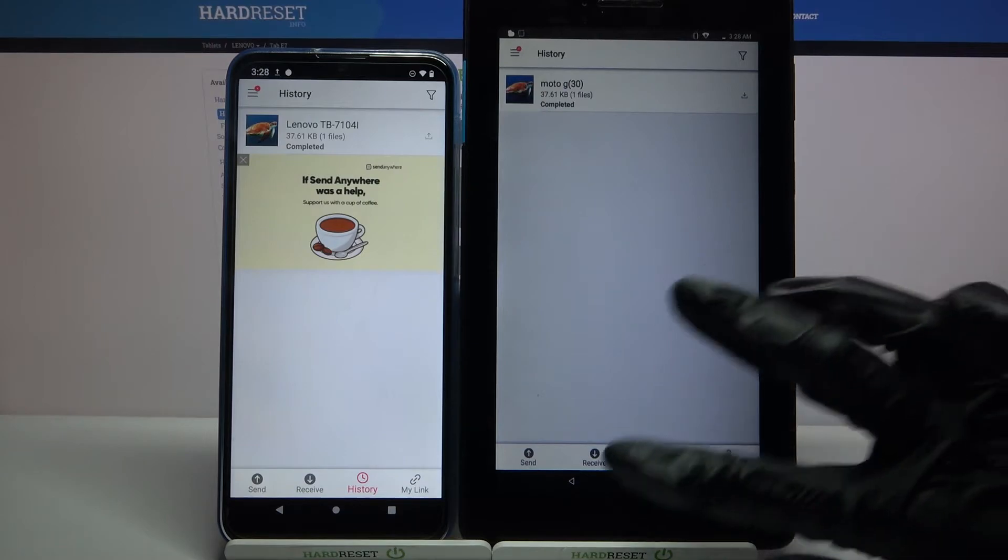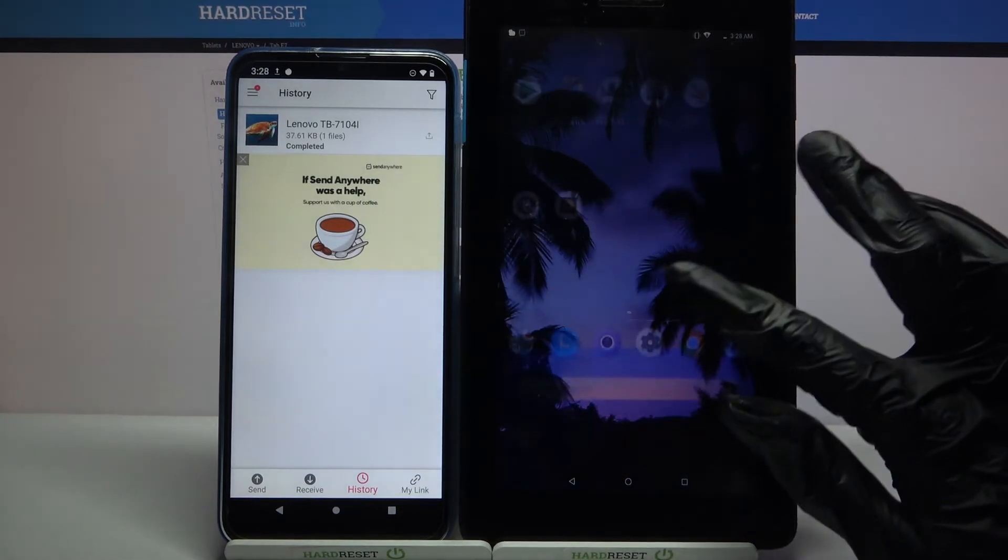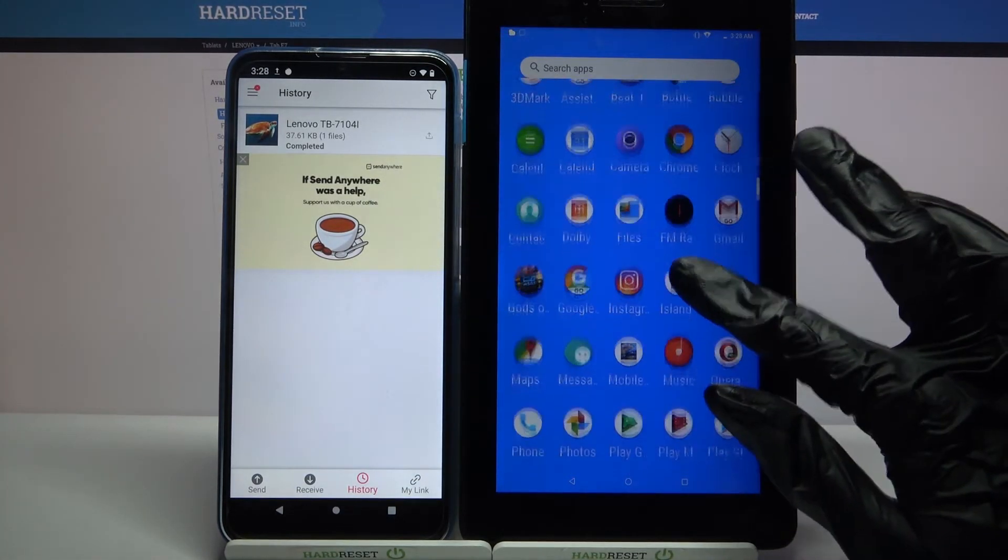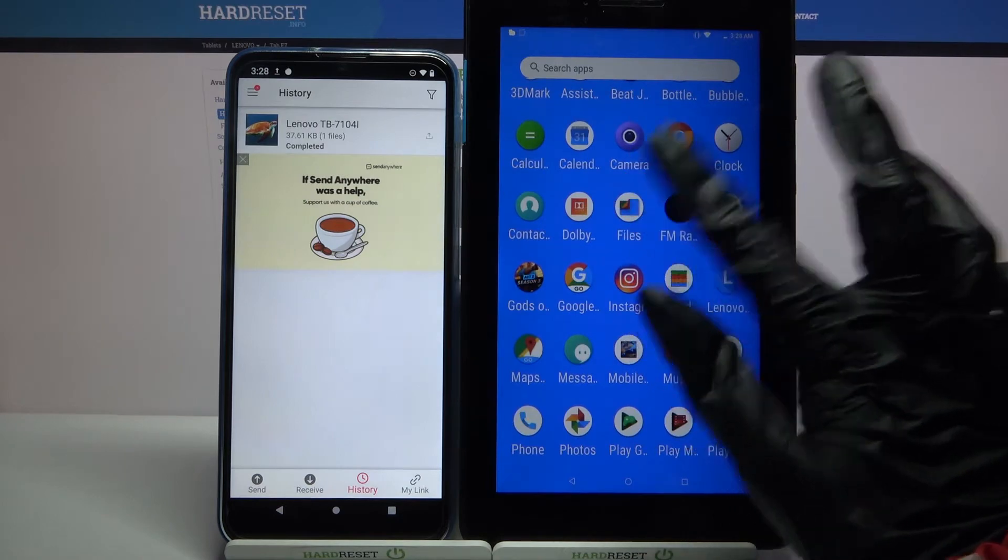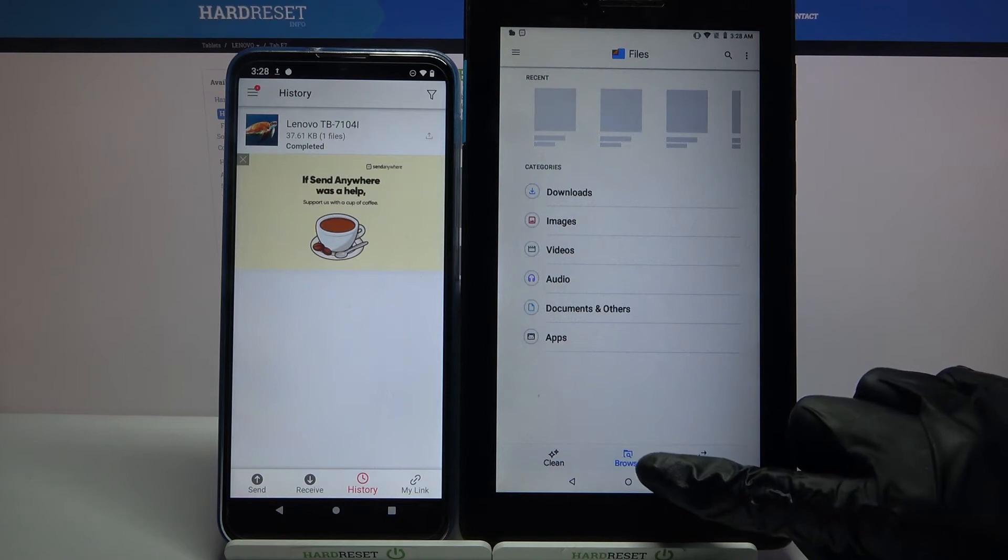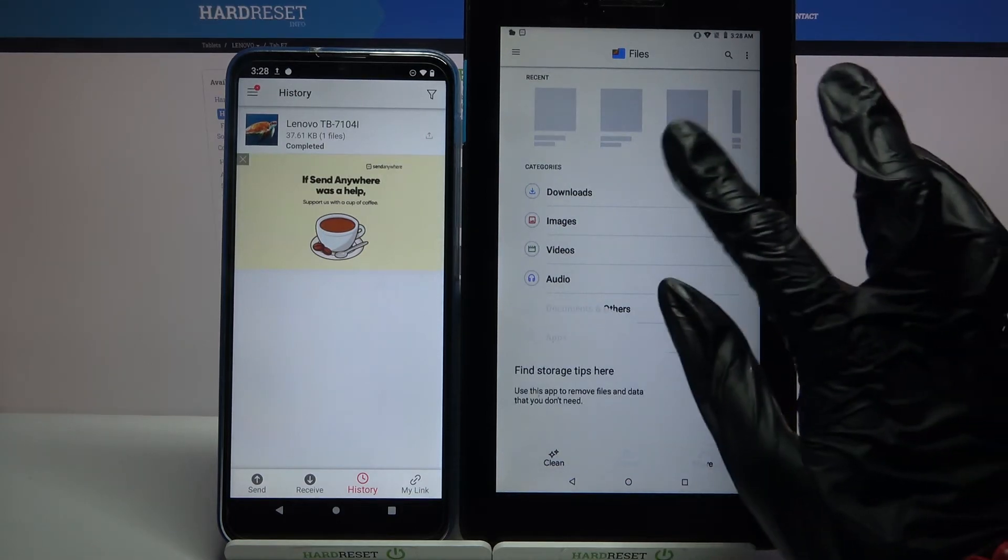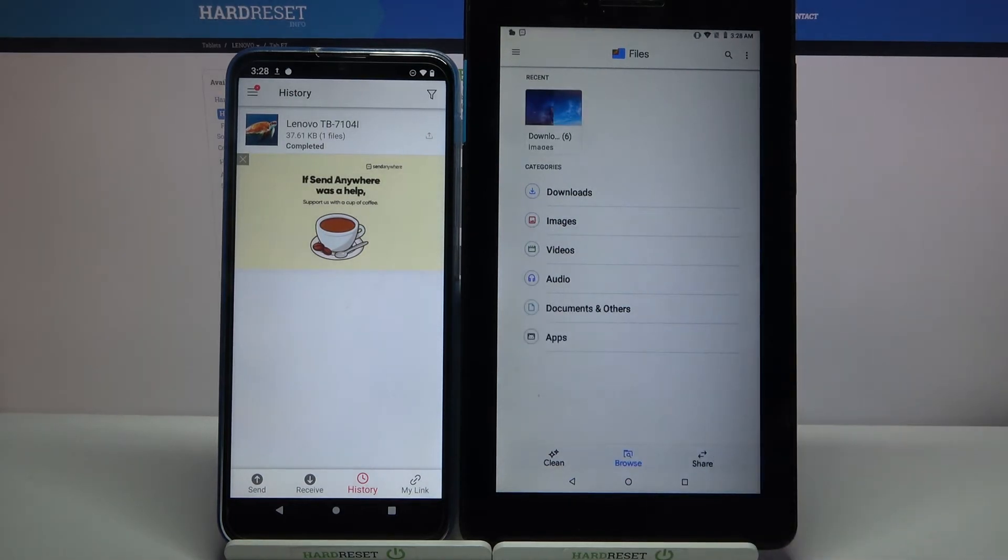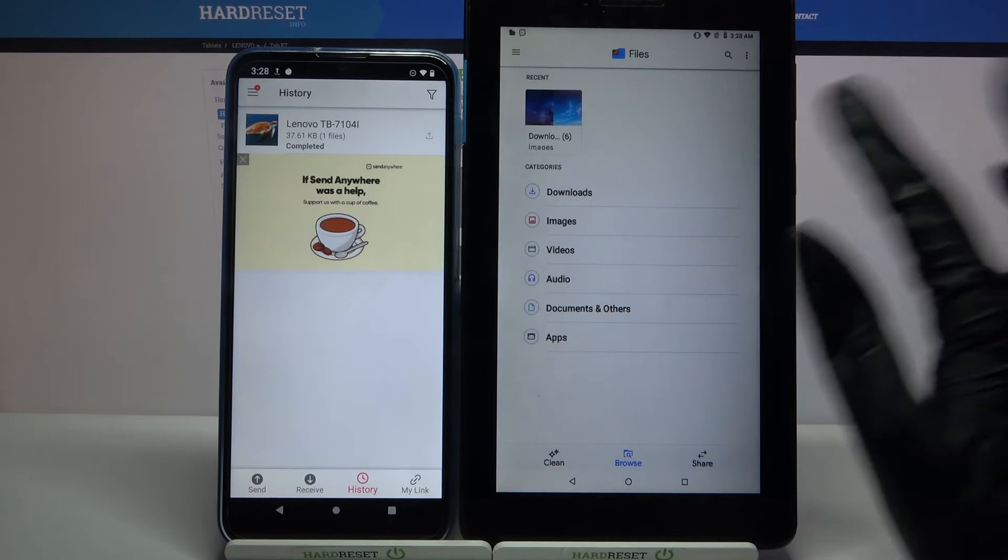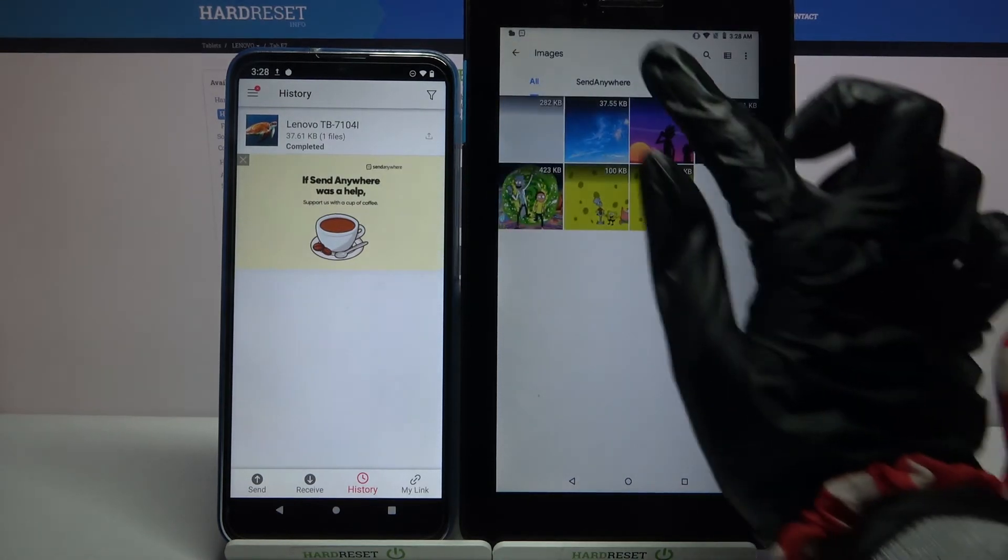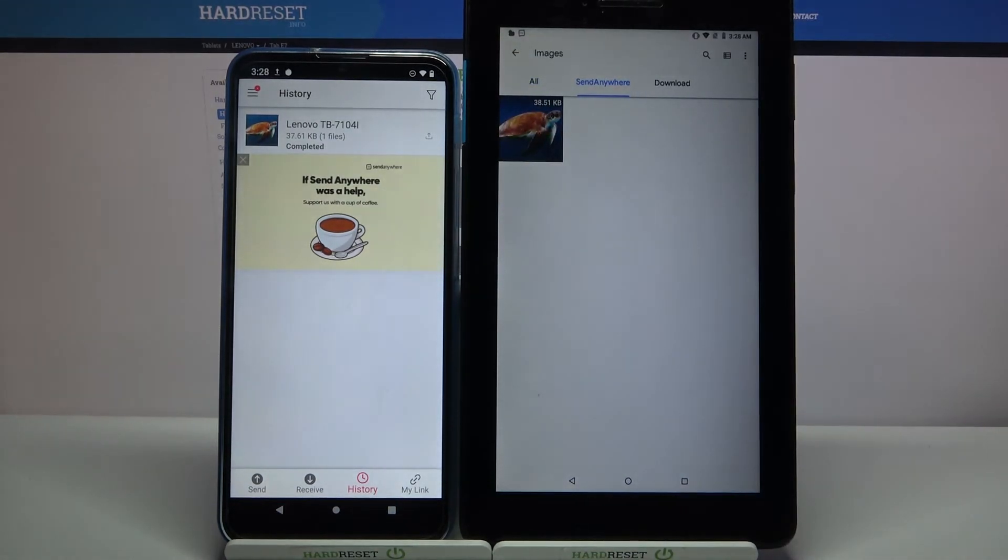If you want to check it out for sure, you can always go into the app my files or files. Select browse in the middle if it's not already on and click on, in my case, images. Lastly, go into the send anywhere folder.